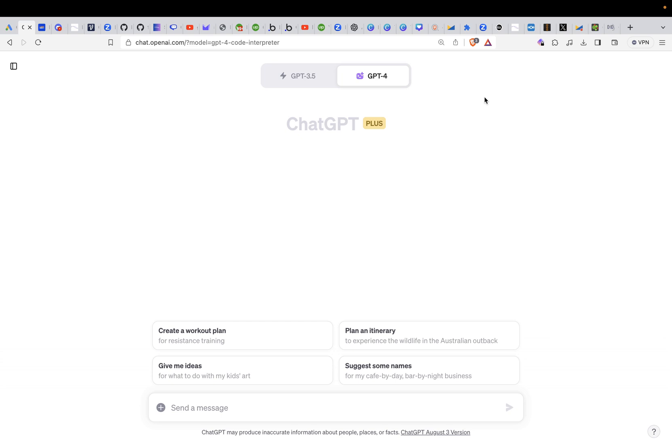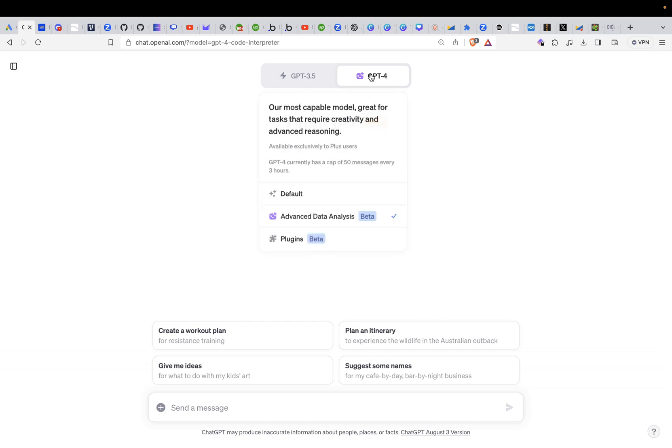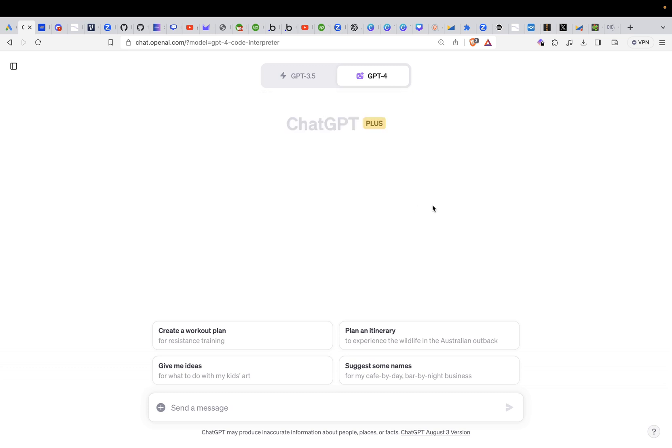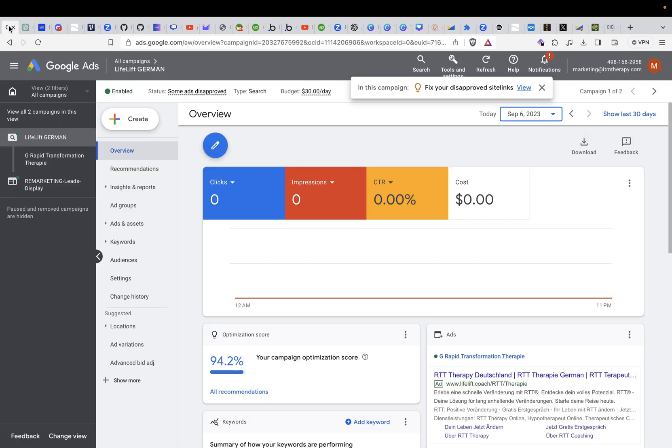First of all you need to have the plus version of ChatGPT. Then after logging in you need to switch to the GPT-4 tab here and activate the Advanced Data Analysis here which is still in beta.